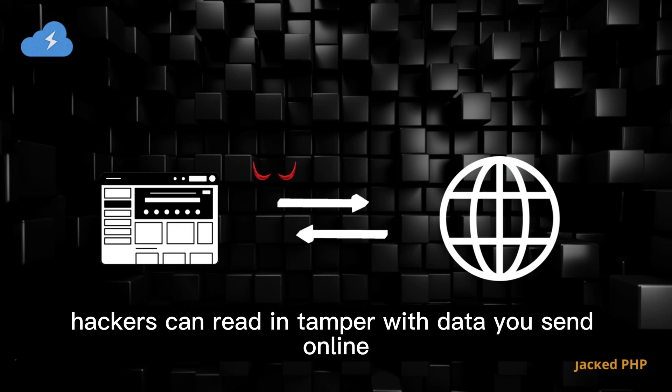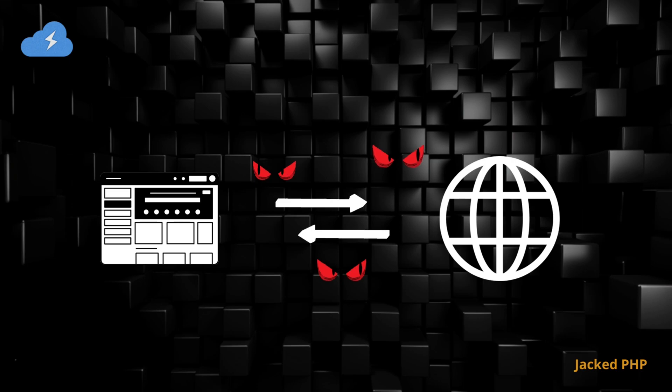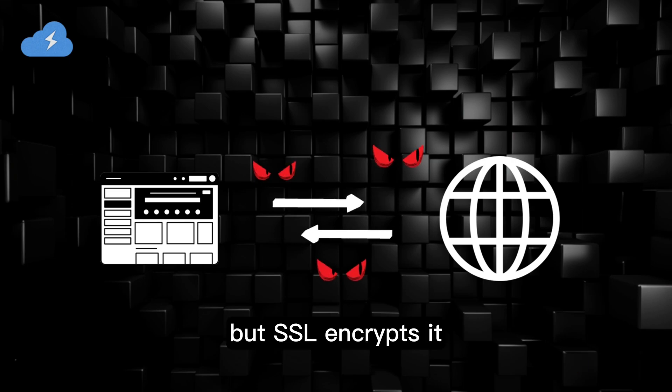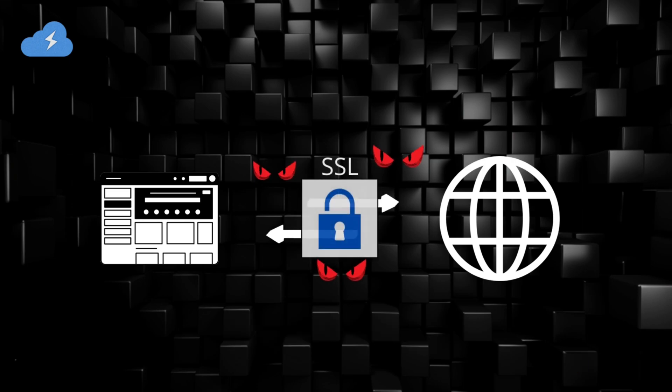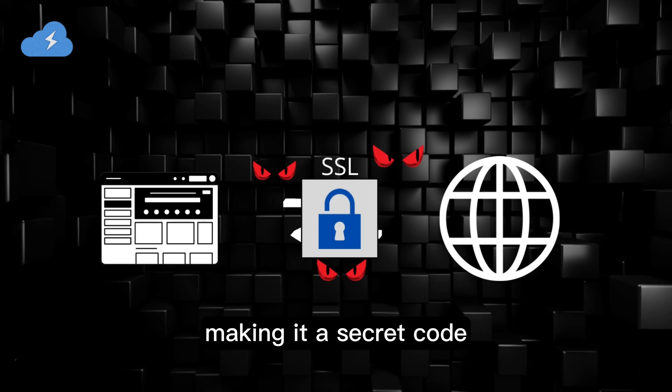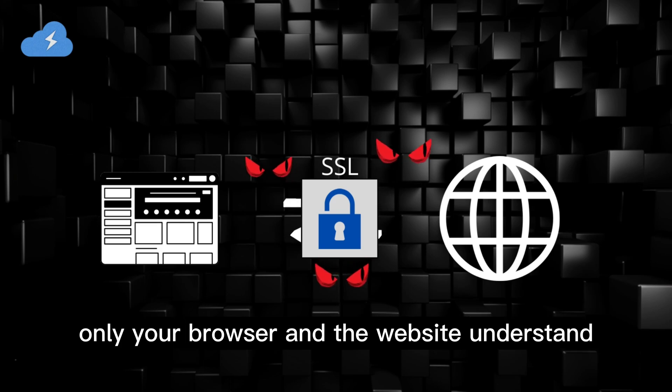Hackers can read and tamper with data you send online. But this is seldom encrypted, making it a secret code only your browser and the website understand.